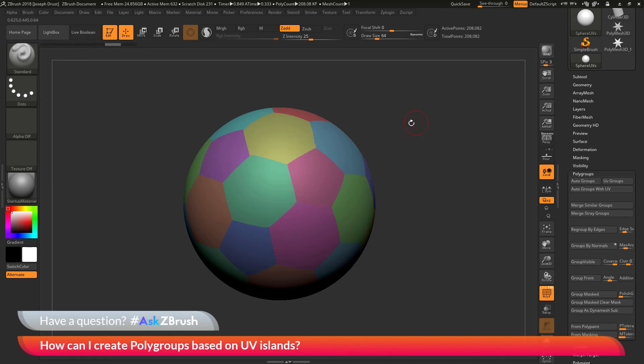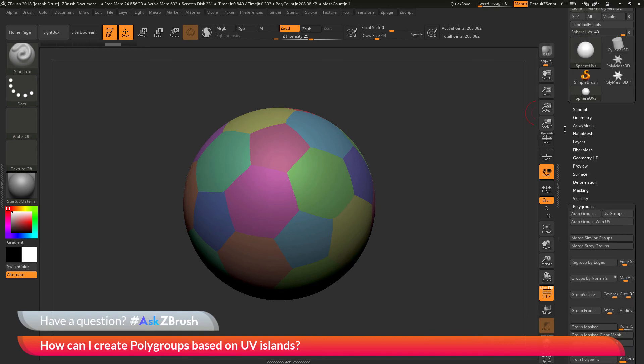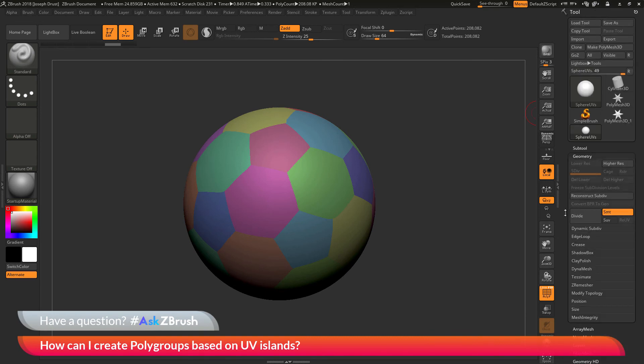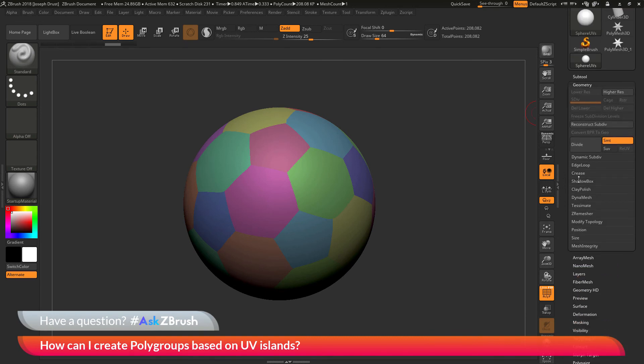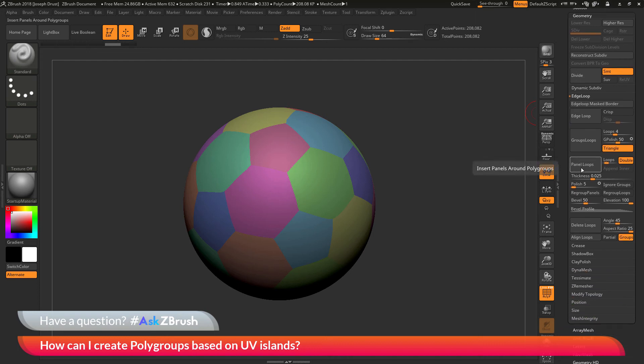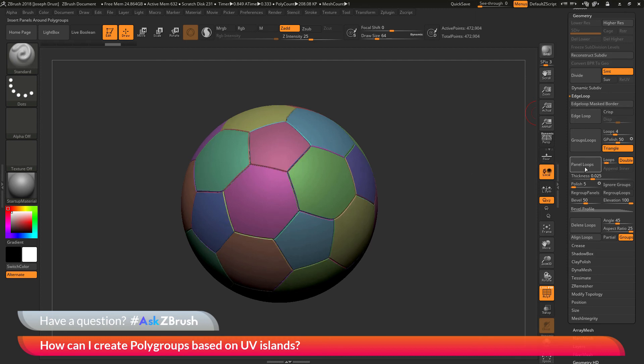After you have these created, you can now use things like panel loops. I can go to the tool palette and go to the geometry tab, then go to the edge loop area, and then I can click this panel loops button. This will look at all those polygroups and then it's going to generate panel loops from those.